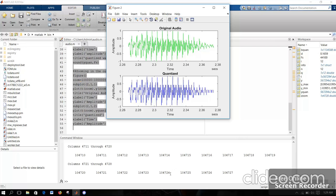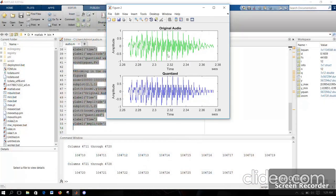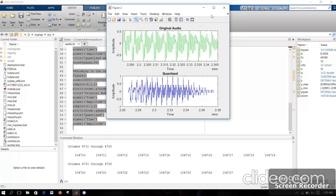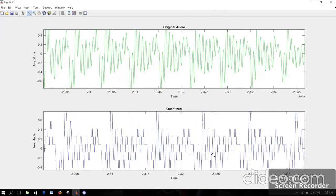The output which you heard is the quantized output and we can see the graph. This is my audio signal and I have used 12 levels for quantization, and this is my quantized waveform. For seeing it clearly, I have zoomed the output. Here you can see the waveform is quantized into various levels.